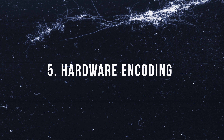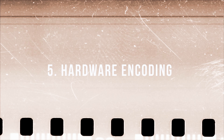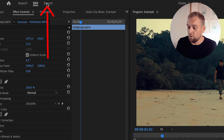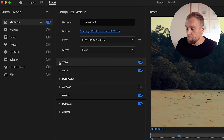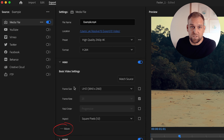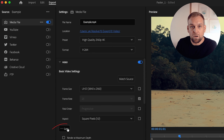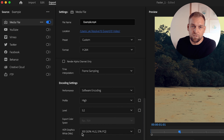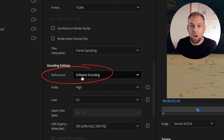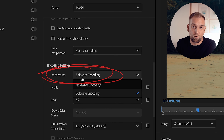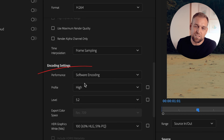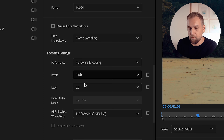And lastly, when you are ready to export your video, you want to use Hardware Encoding to speed up the entire process. In the Export window, under Basic Video Settings, you click More and then scroll down and make sure Hardware Encoding is enabled under Performance.